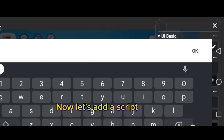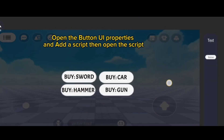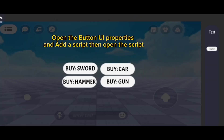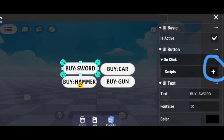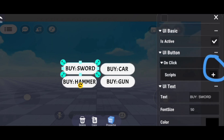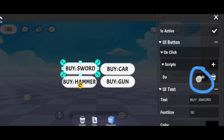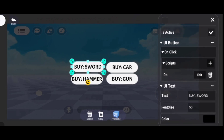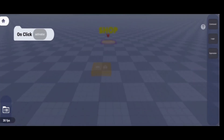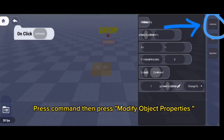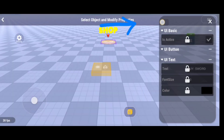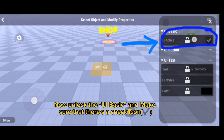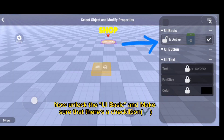Now let's add a script. Open the button UI properties and add a script, then open the script. Copy this command, press the command, and press modify object property. Now unlock the UI basics and make sure there's a check icon.